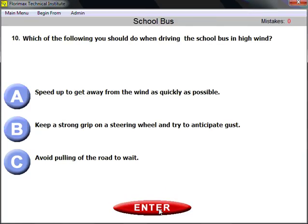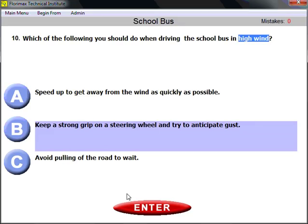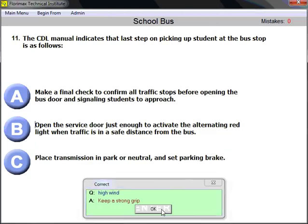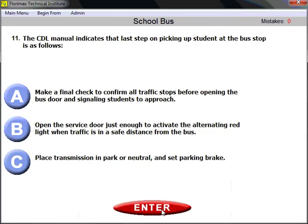Question number ten: which of the following should you do when driving a school bus in high wind? Keep a strong grip on the steering wheel and try to anticipate gusts. In high wind, you must maintain a strong grip on the steering wheel to prevent losing control of your vehicle.